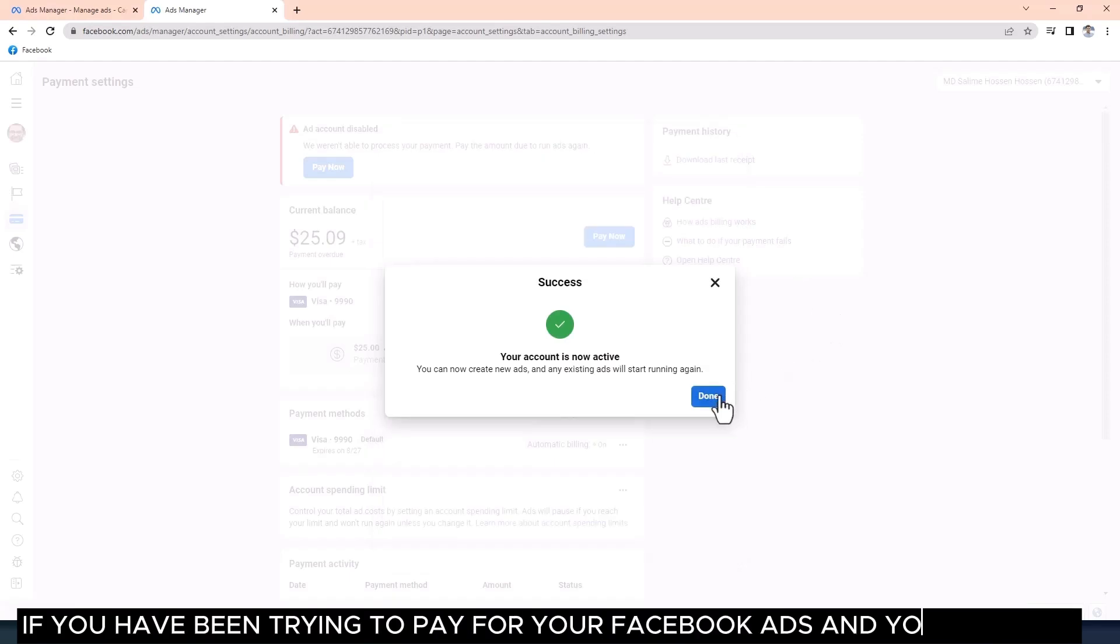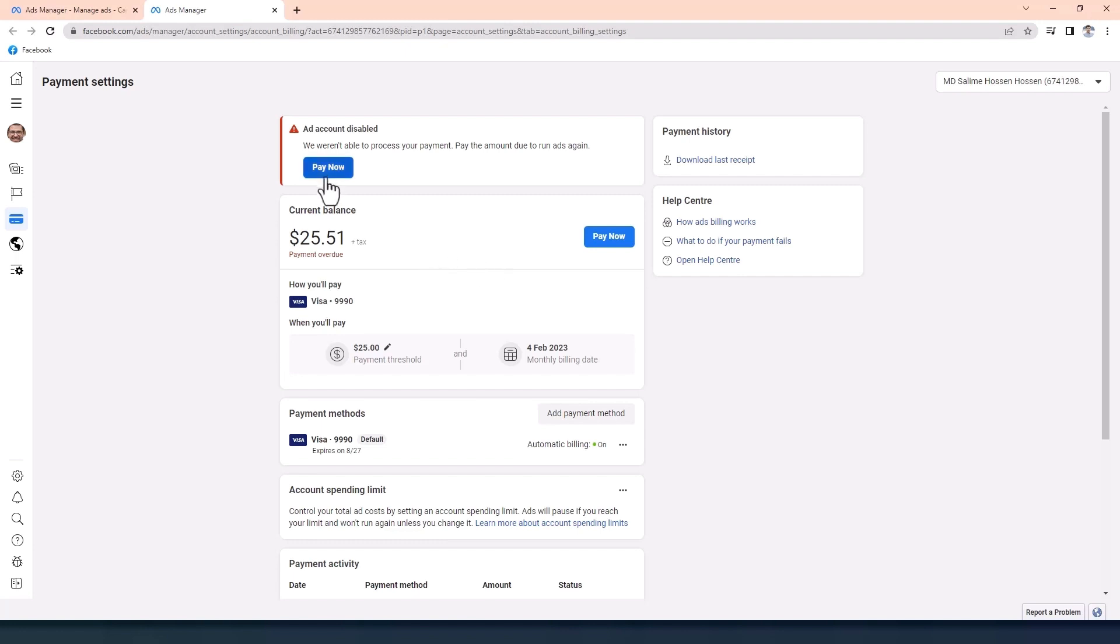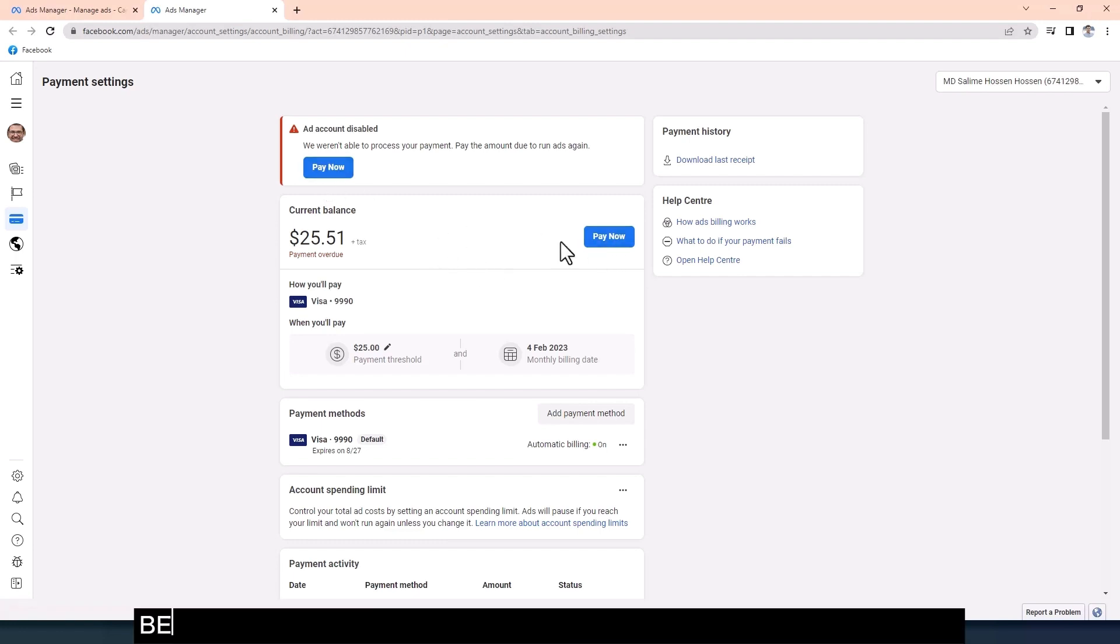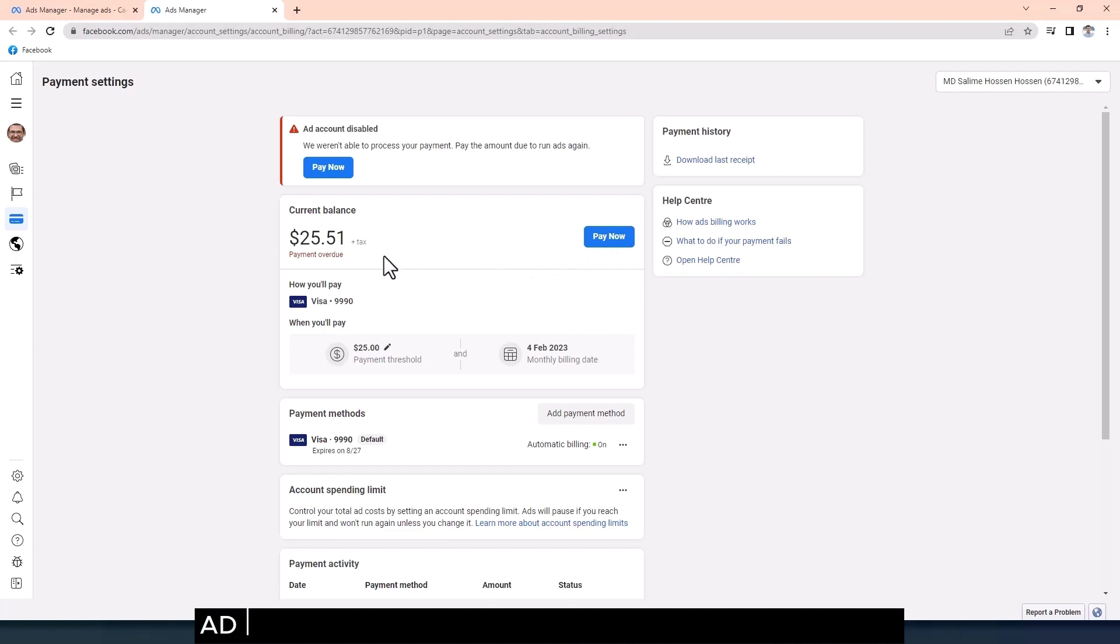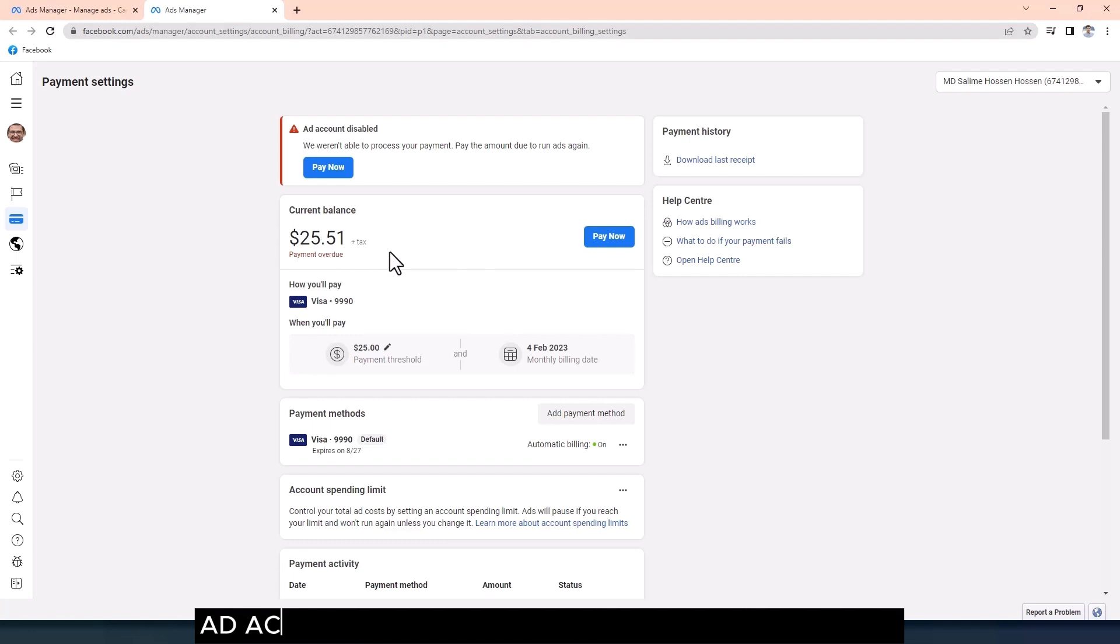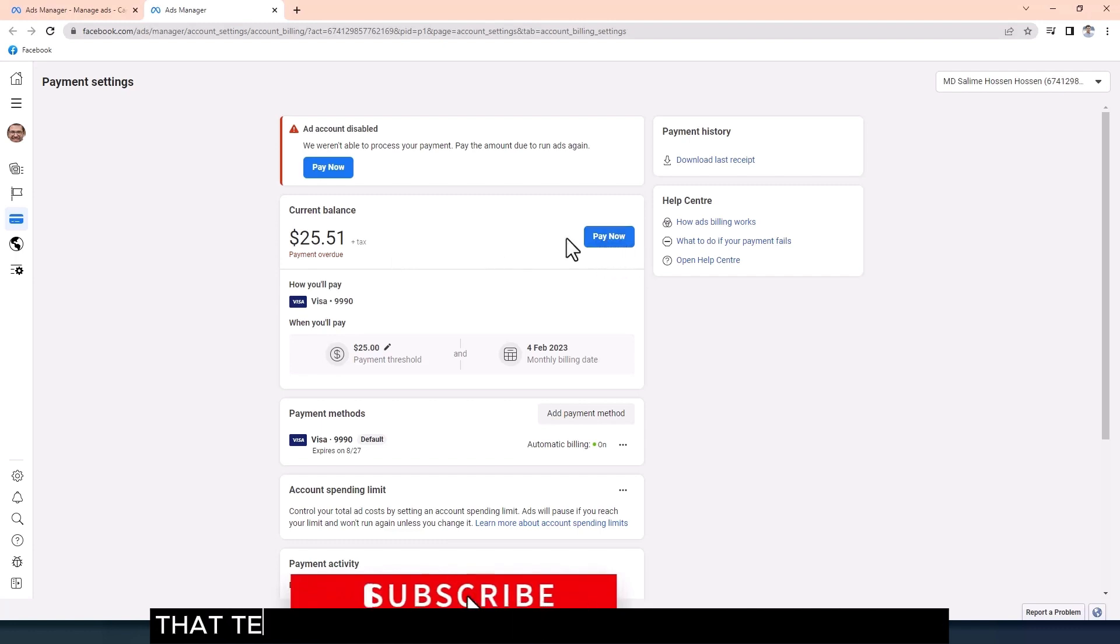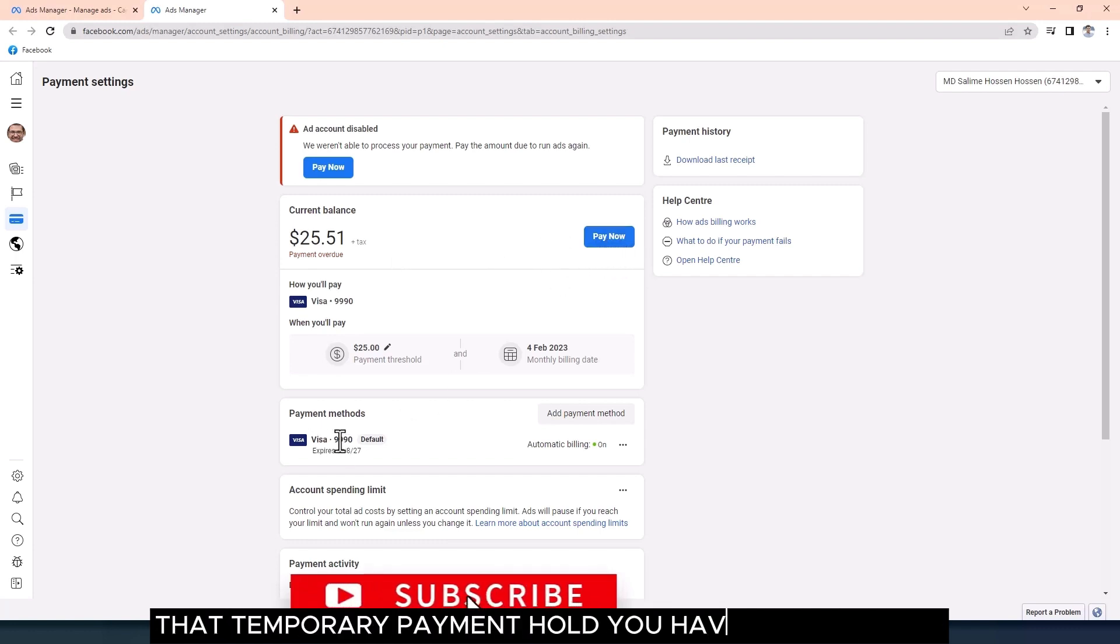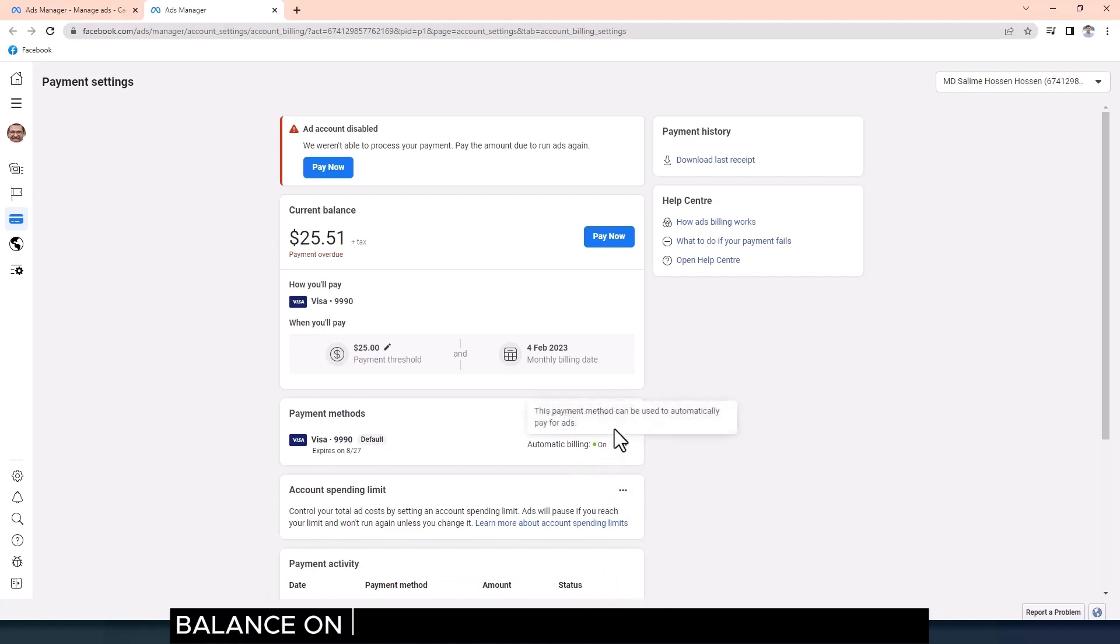If you have been trying to pay for your Facebook ads and you get card declined or payment failed, and your ad account has been disabled, or you still have that temporary payment hold with an outstanding balance on your Facebook ad and you need to pay.